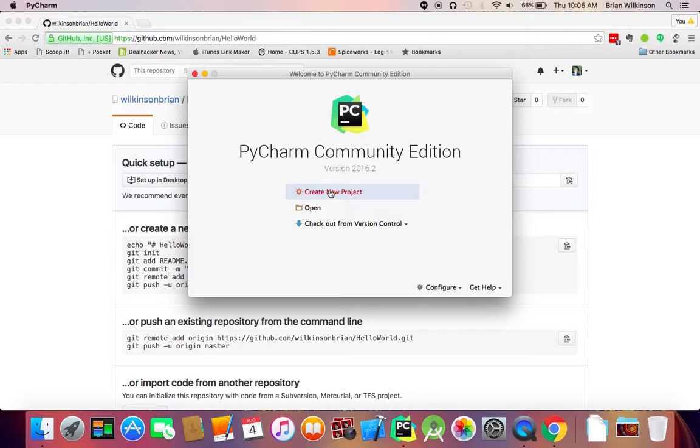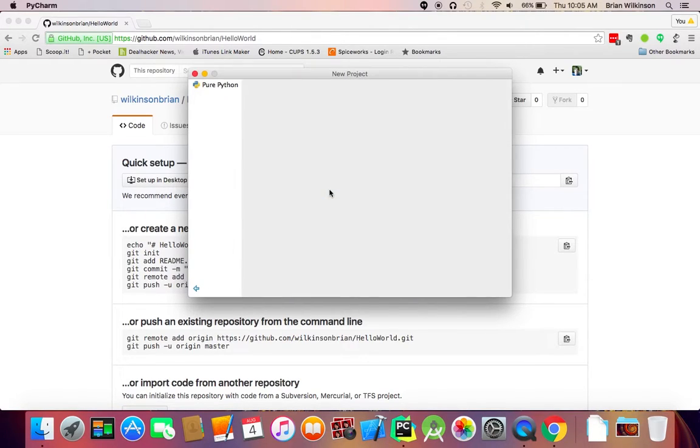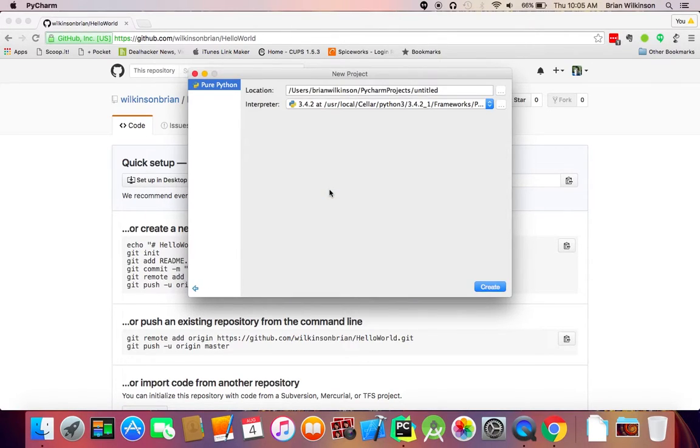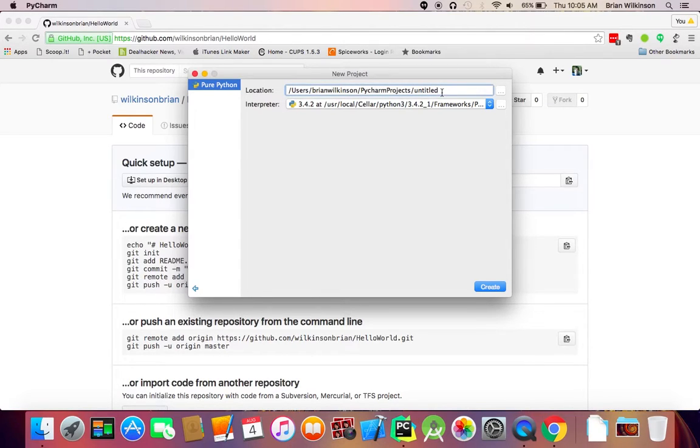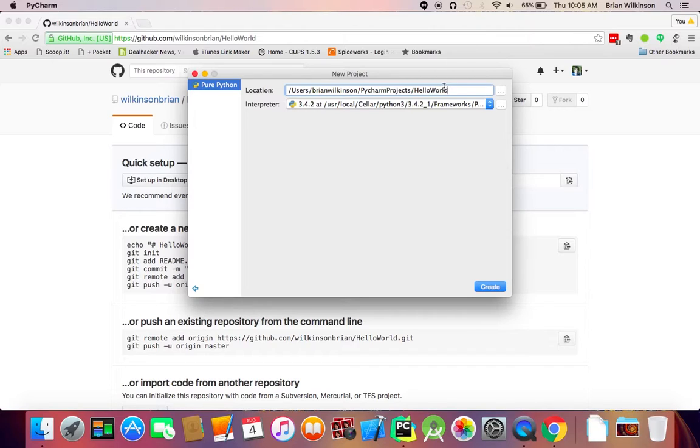We're going to do Create a New Project. And this is the path. So take a note of the path. It's in Users, my username. And instead of saying Untitled, I'm going to call it Hello World. Now, it doesn't have to be the same name as my repository, but it makes navigation a little bit easier. But again, it doesn't matter. And I'll click Create.